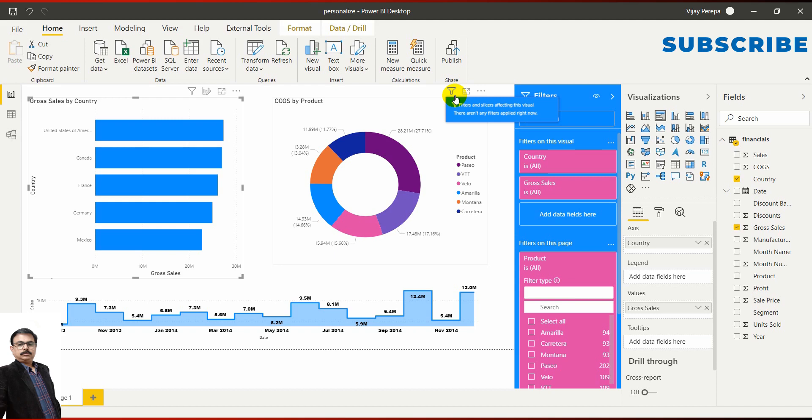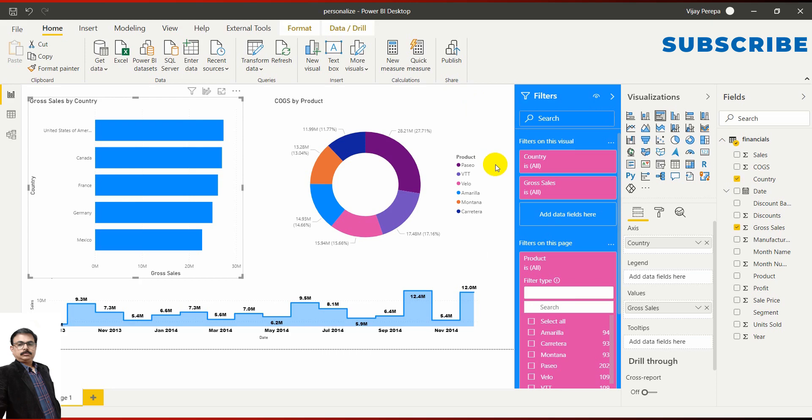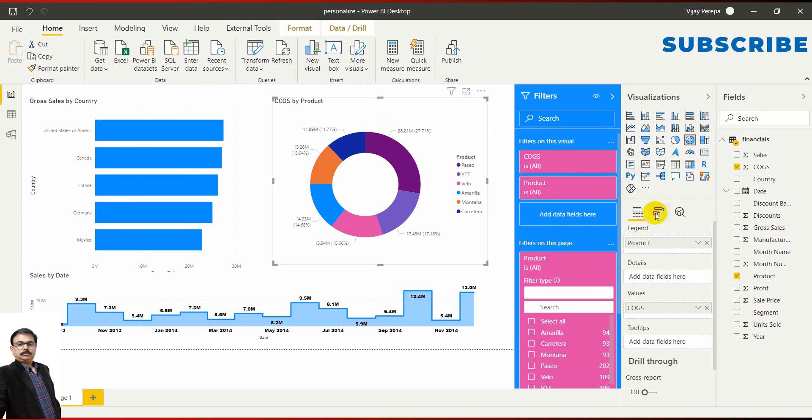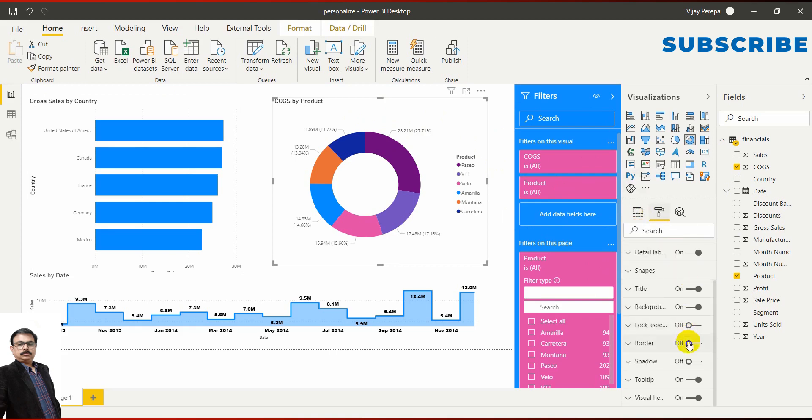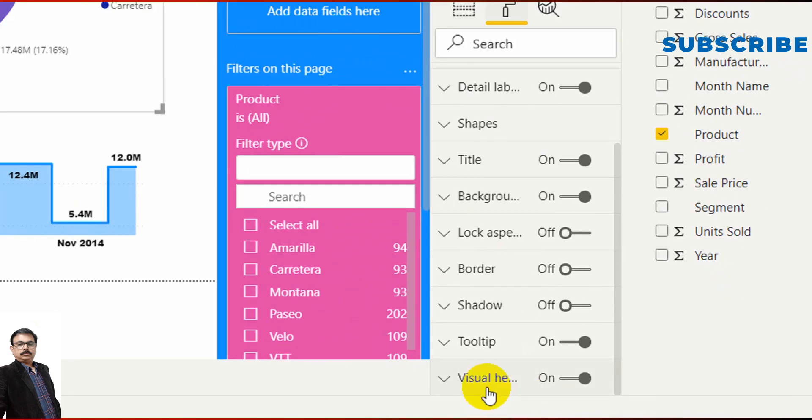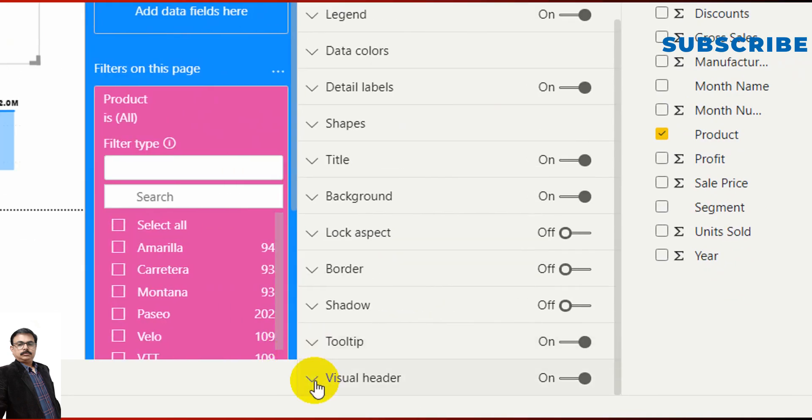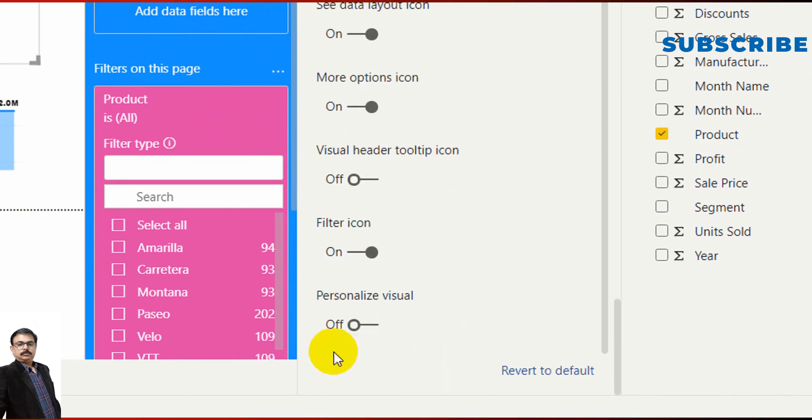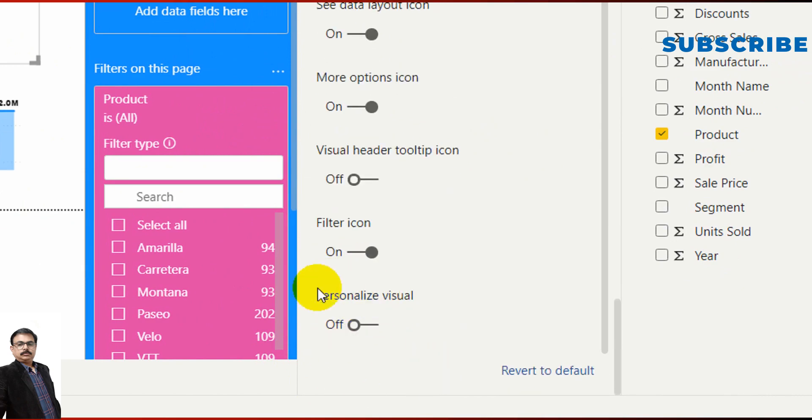Till September 2020, what you are doing if you are using Personalized Visuals is selecting each visual and then going to the formatting options, the properties. If you scroll down, you will find an option: Visual Header.